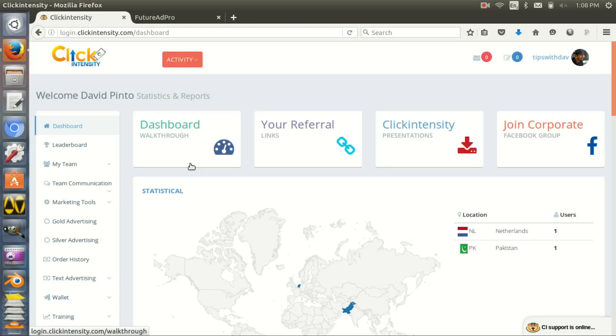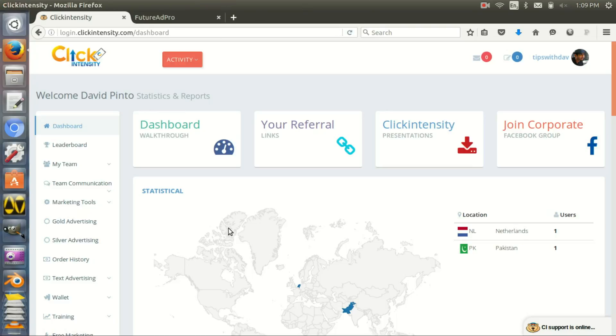These two revenue sharing sites are very stable because they have outside people promoting on their website and they have more than just one kind of traffic source. I'm going to start with Click Intensity.